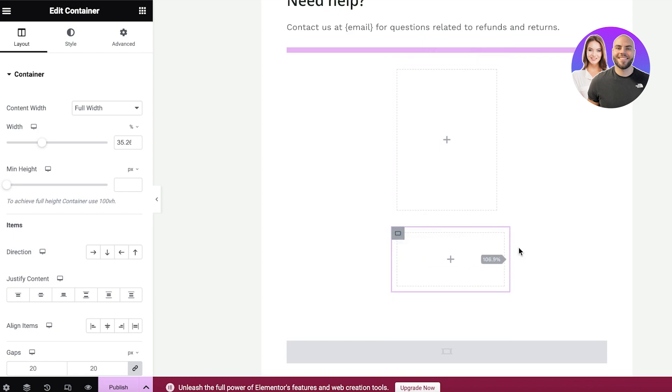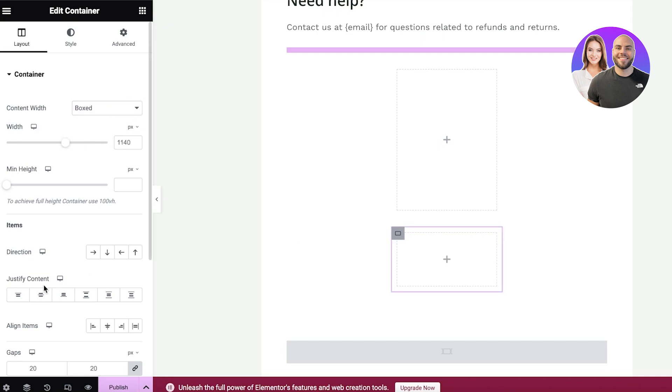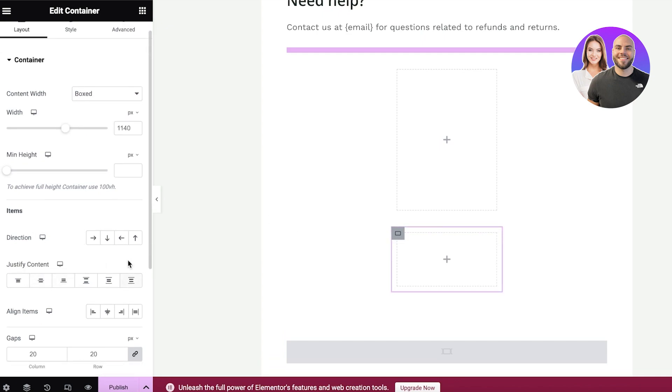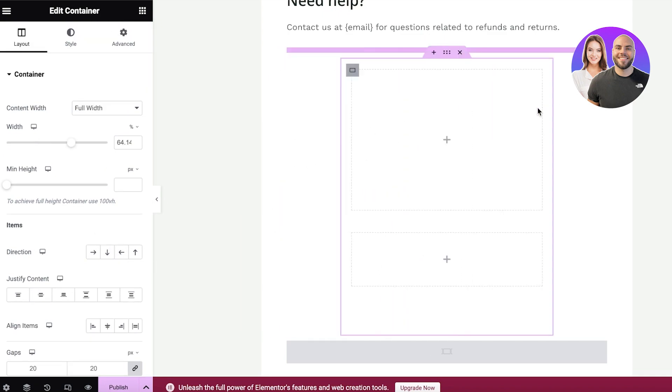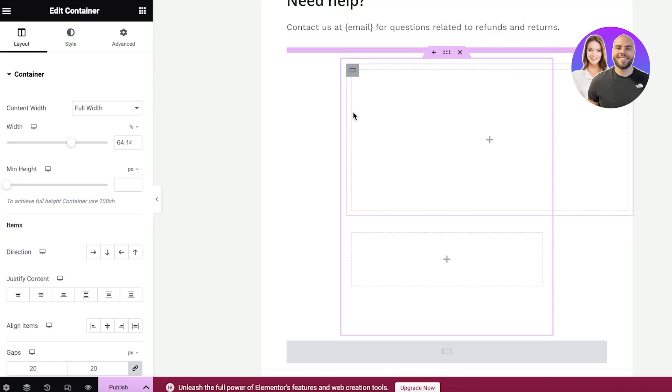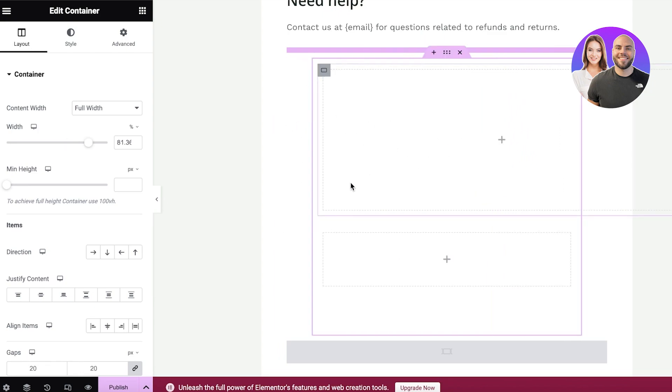So let's say I want to make this like a longer section over here and then we can adjust the width as well and then we can make this boxed and we have our direction so we can reverse the direction as well of our container.